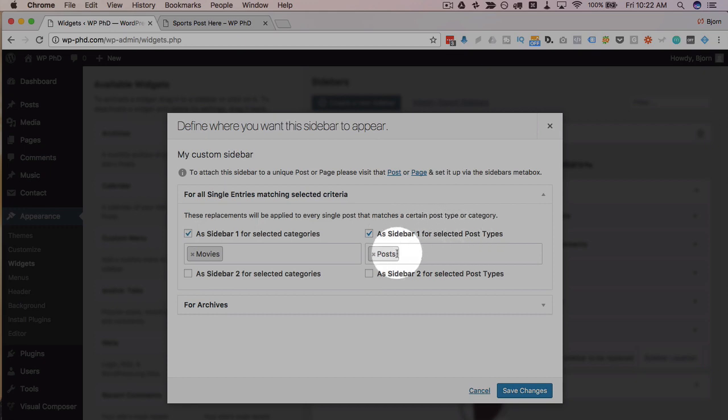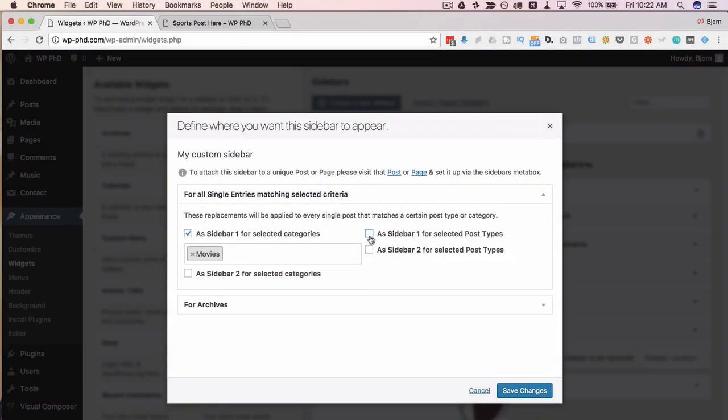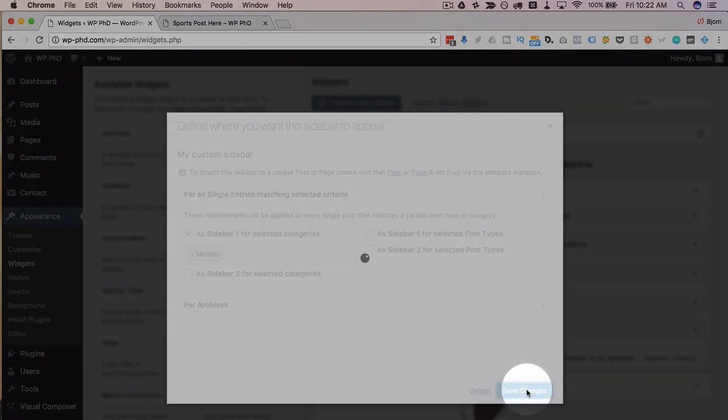So this section here on selected posts, delete that, uncheck that box, click on save changes.